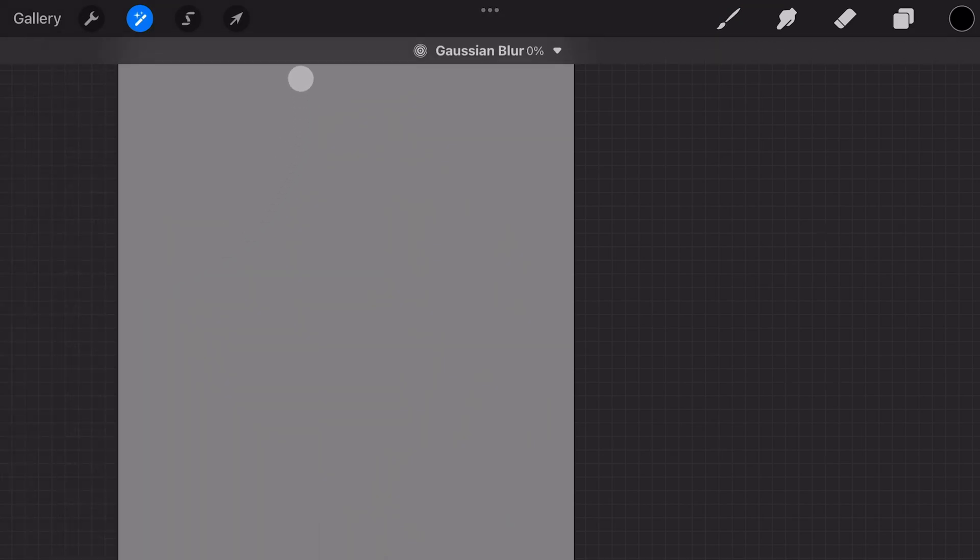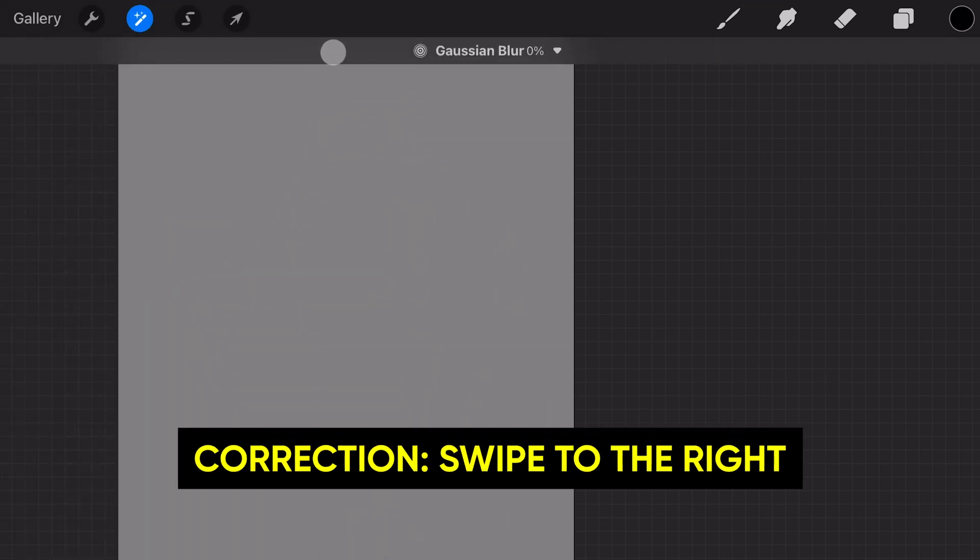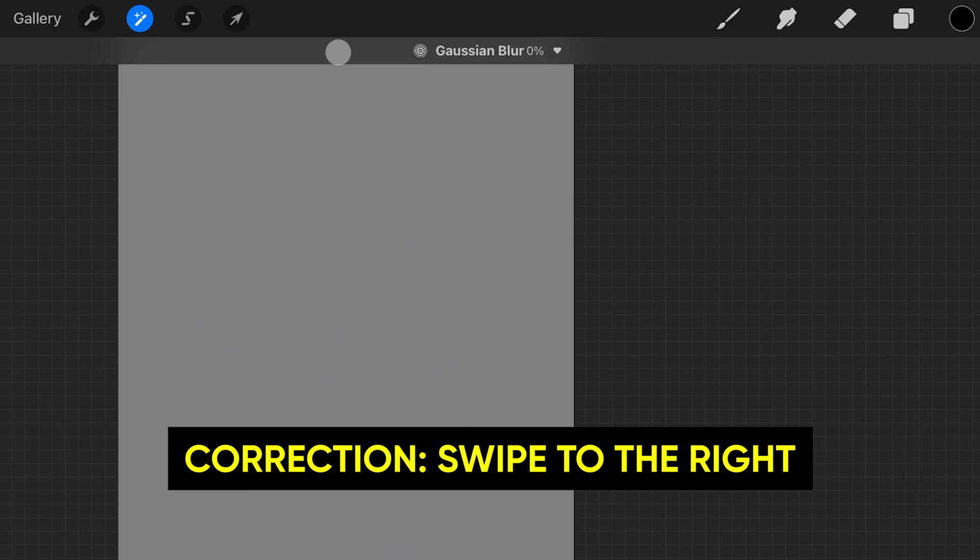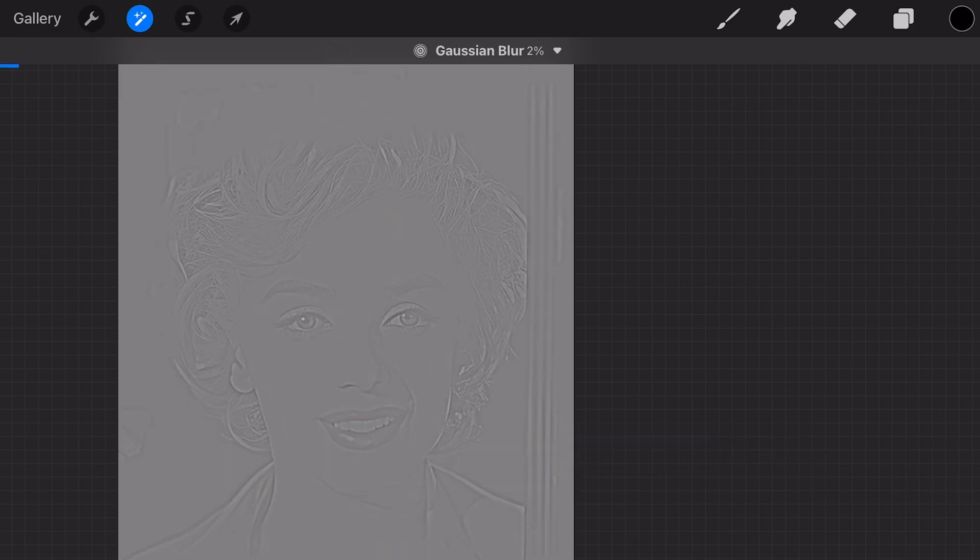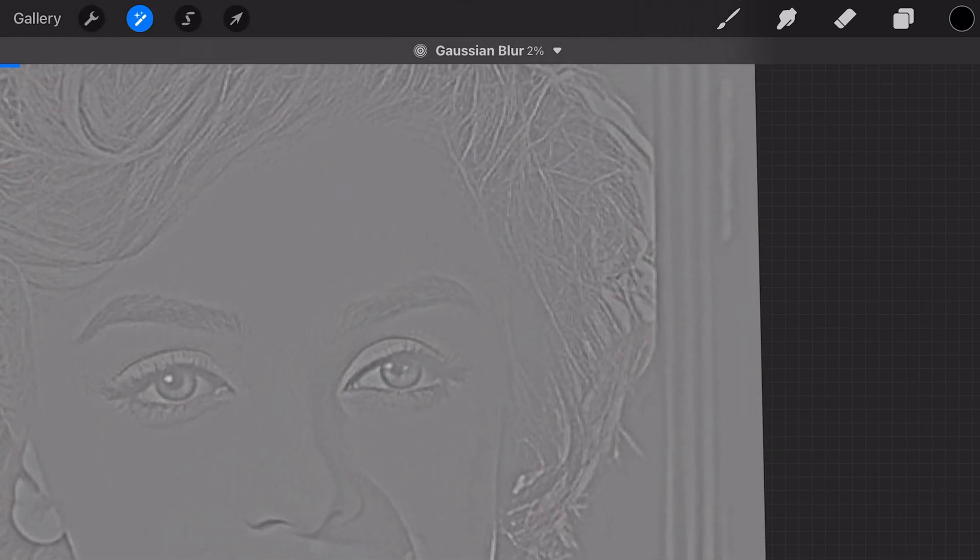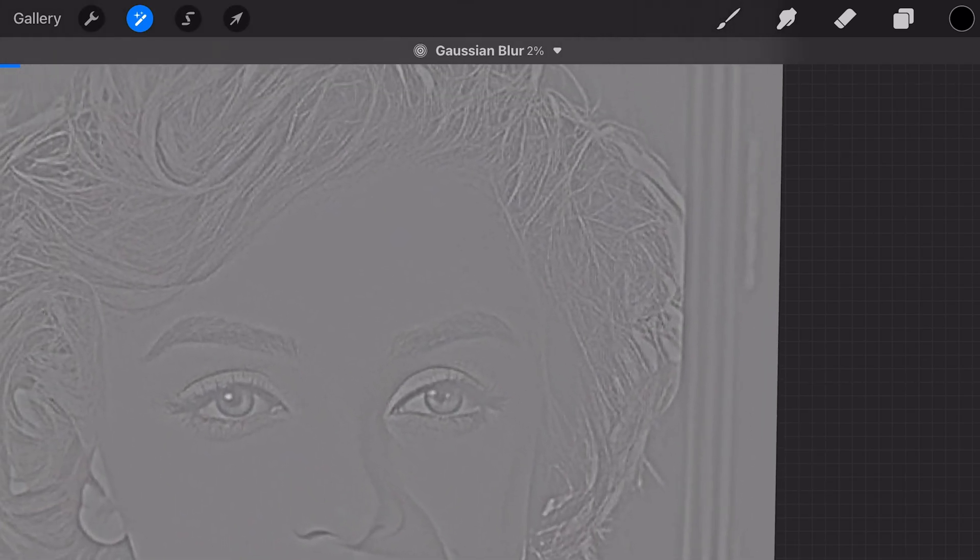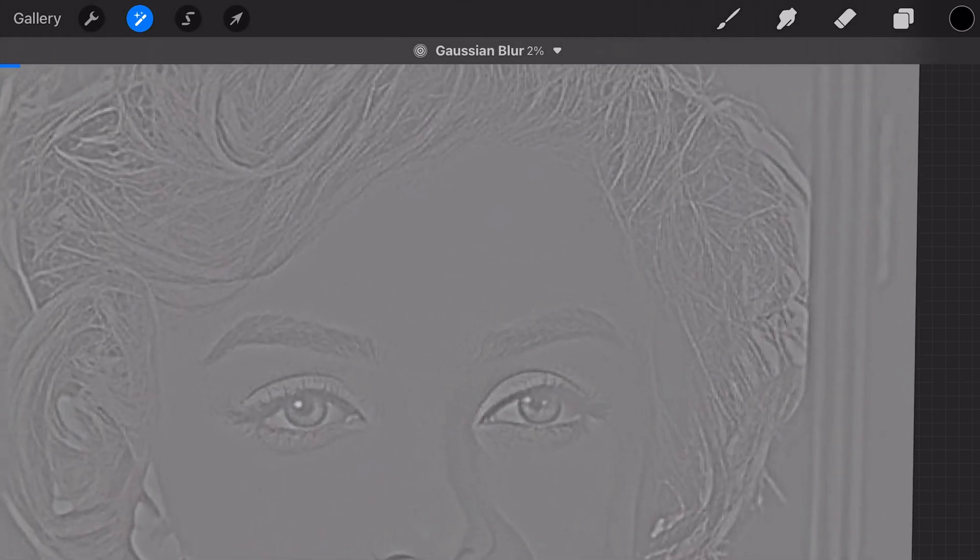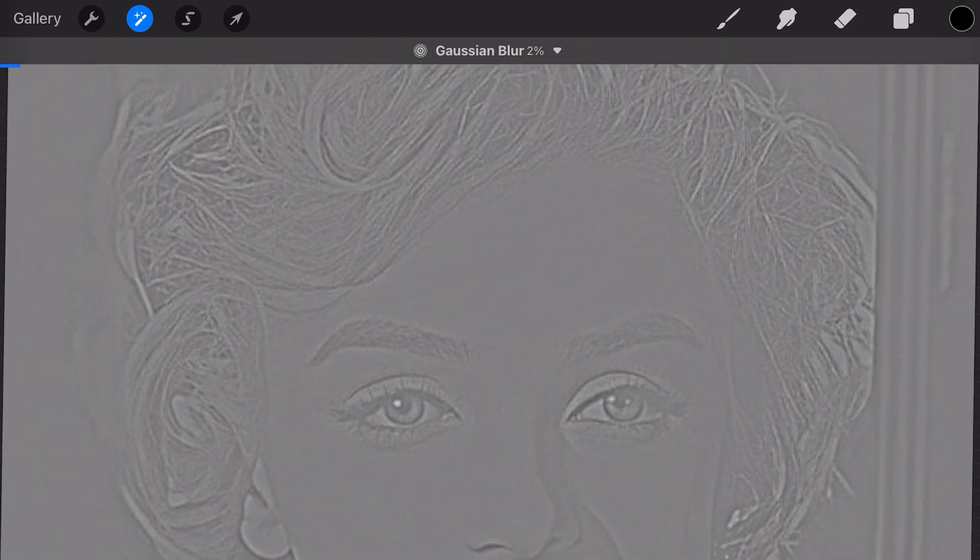Increase the blur by slowly swiping to the left. You don't want to overdo it, so let me quickly make the image bigger so we get a closer look at what's happening.